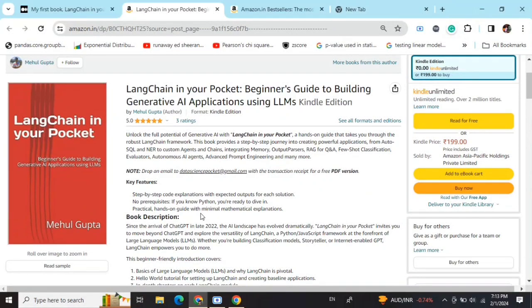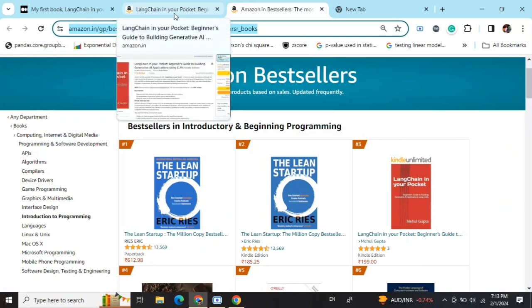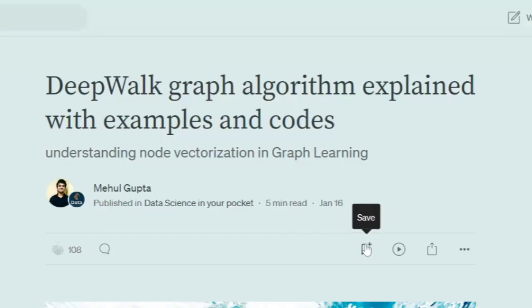My new book 'LangChain in Your Pocket: Beginner's Guide to Building Gen AI Applications Using LLMs' is out now on Amazon and is already a bestseller. Find the link in the description below. Today we're discussing the DeepWalk graph algorithm that helps you in node vectorization of a graph.